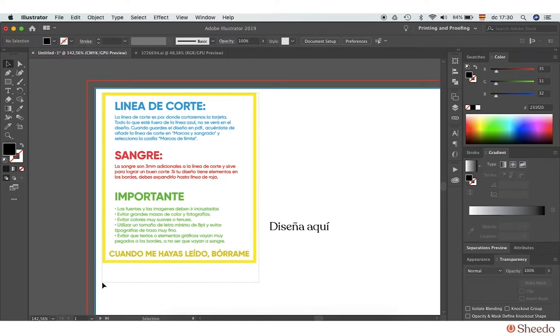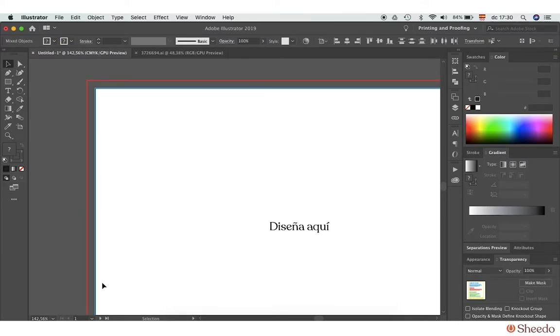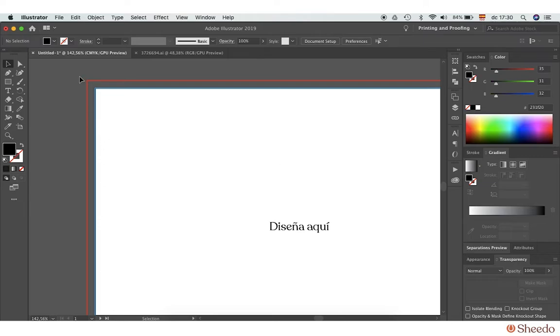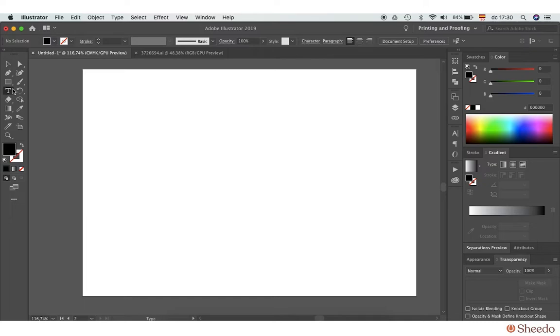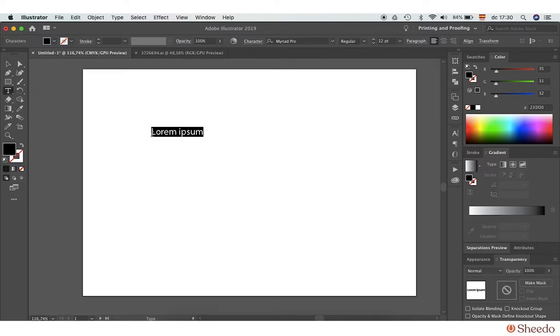Once you have this information, you can remove it along with the trim line and bleed line. Now it's time to start creating the design of your card.